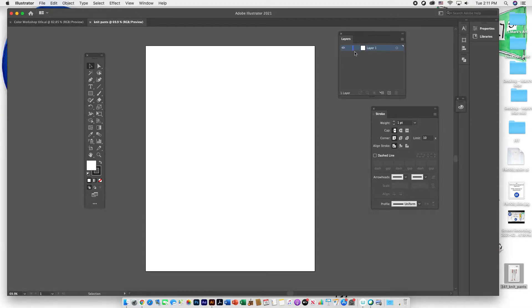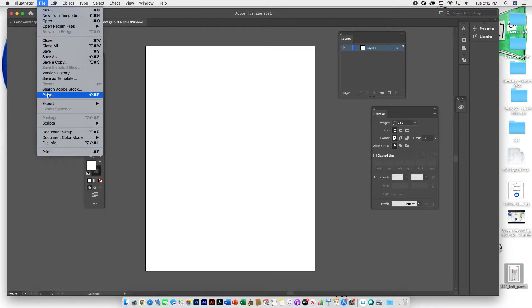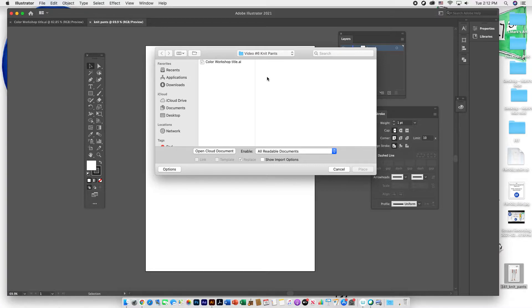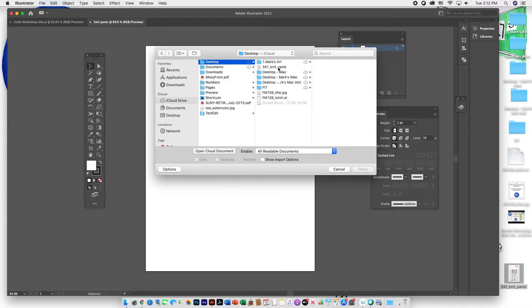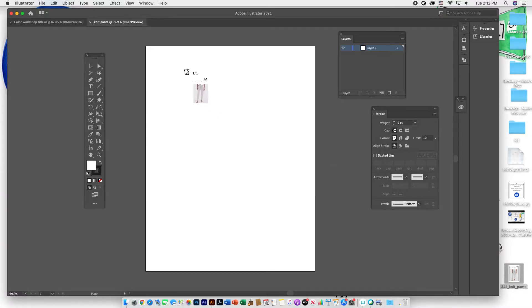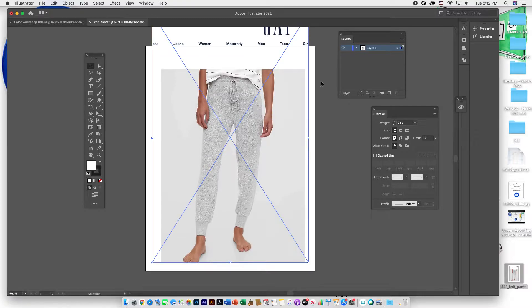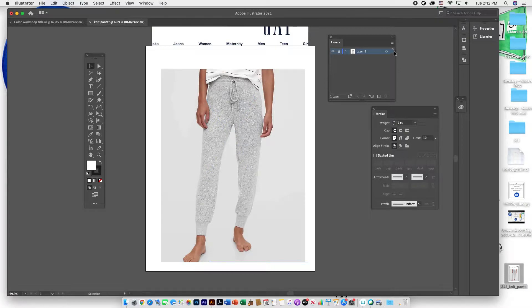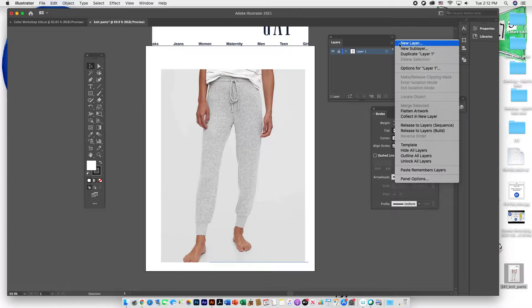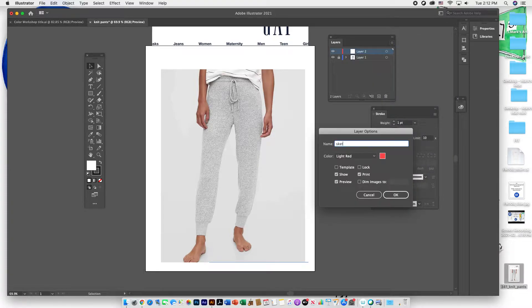Open up your Layers window so you have the ability to put the image on one layer and your sketch on another. On the first layer, do File > Place and bring in the knit pants image, then lock that layer. Create another layer by left-clicking the pull-down menu and going to New Layer — we'll call this the sketch layer.